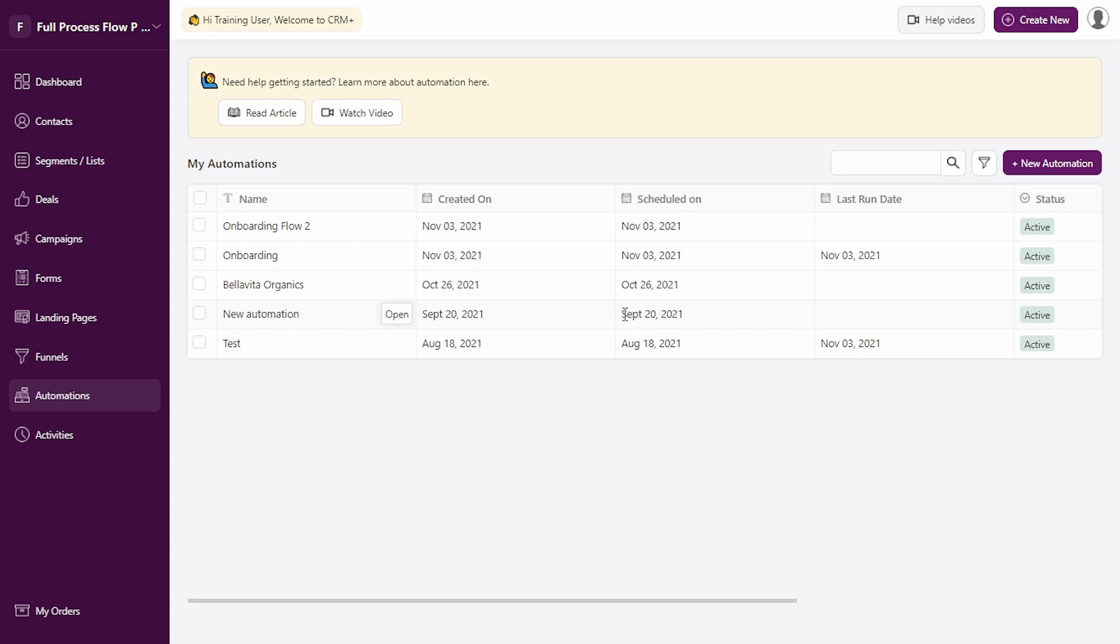We can see all the automations that were created. As soon as any new contact gets added, an email trigger will be sent immediately. After a gap of one day, the second email will be sent. This way you can create multiple automations using Deskera CRM.